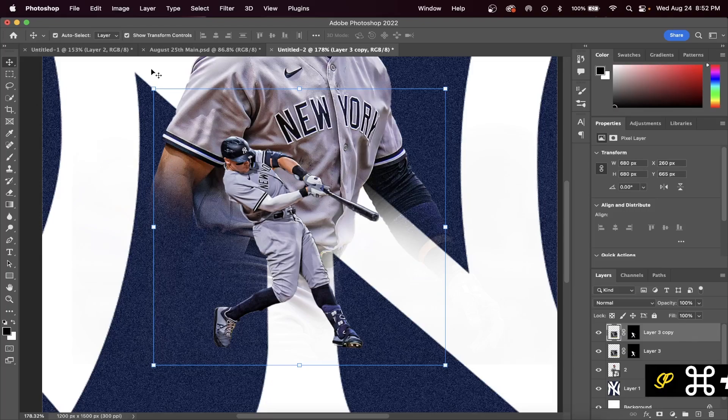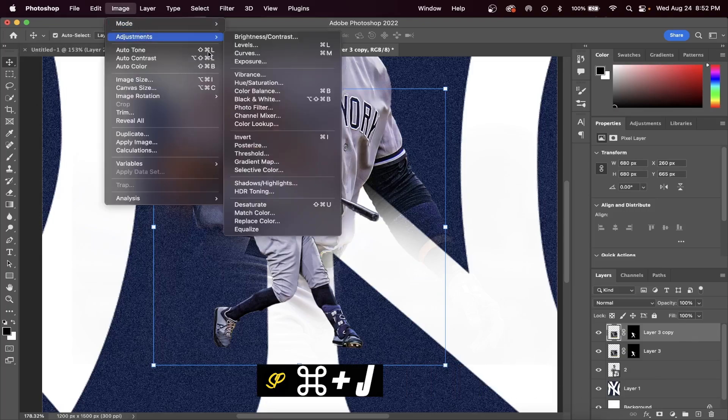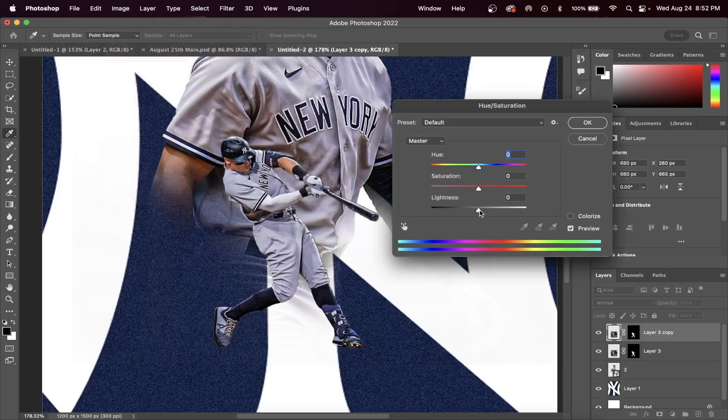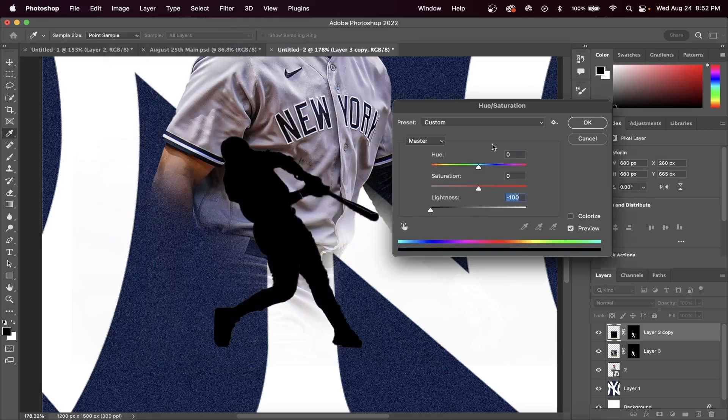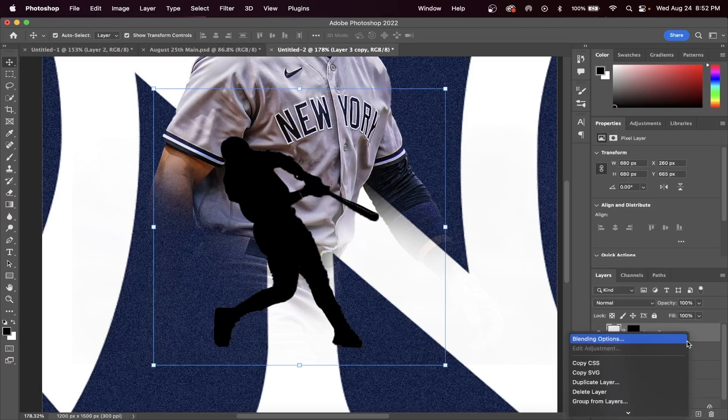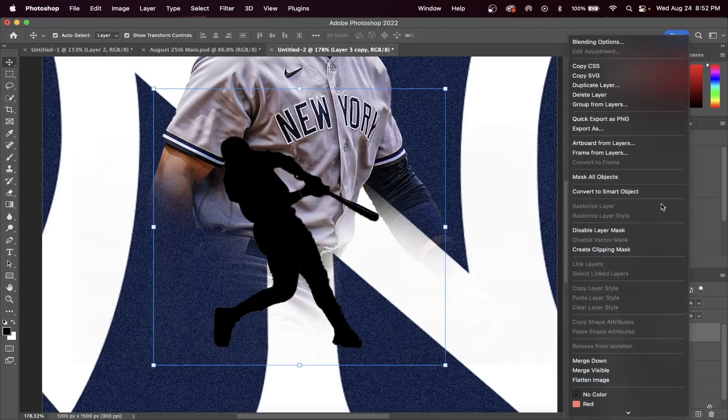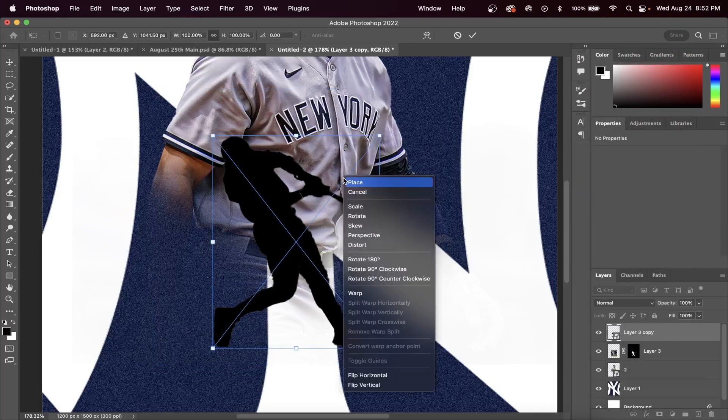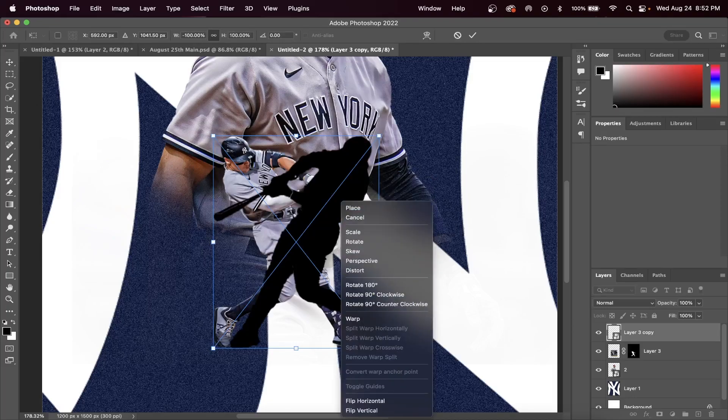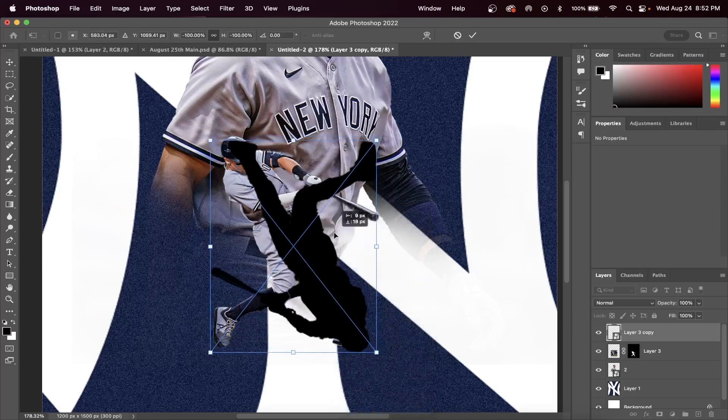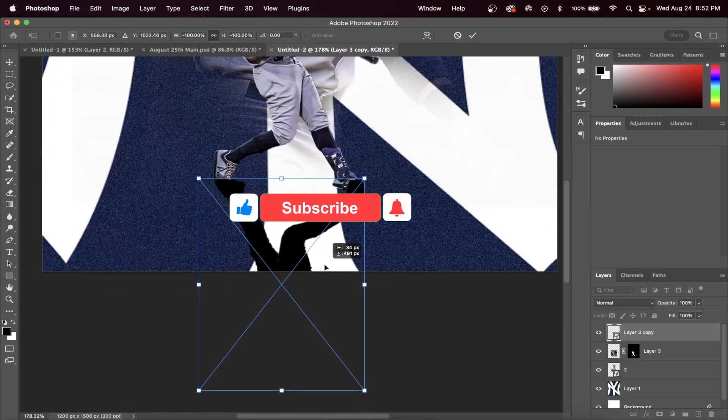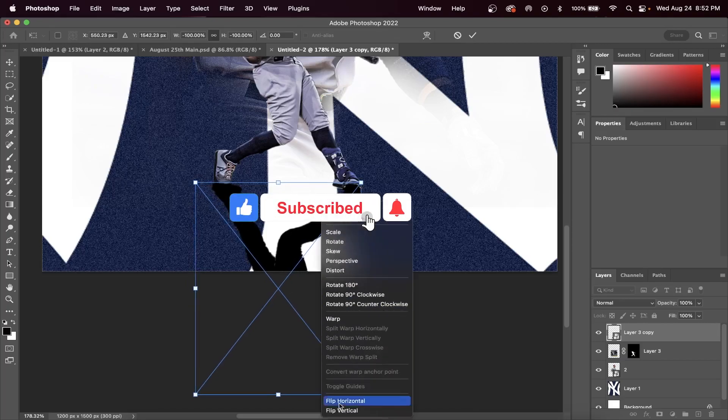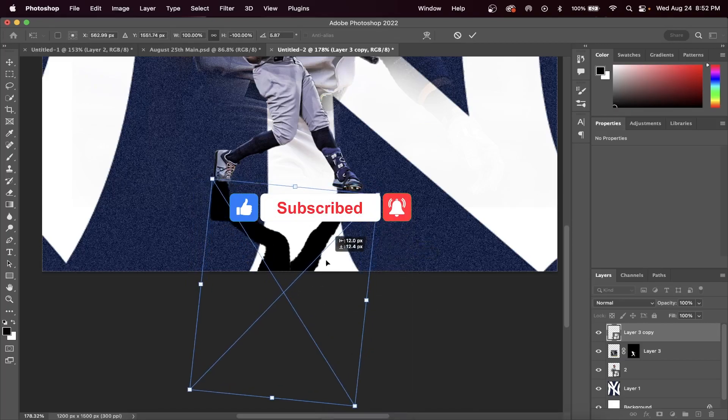Press Command J with your player layer selected to duplicate your layer. Then go up to Image, Adjustments, and select Hue and Saturation. What you want to do is reduce the lightness for the duplicated player layer so that it looks like this. Right-click on the black player layer and convert it to a smart object. Now you can right-click as a smart object and that gives you the capability to flip it horizontal or vertical.